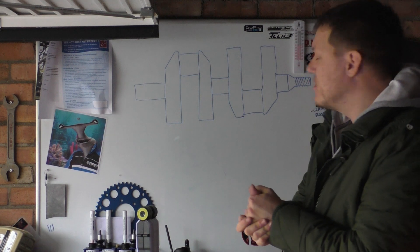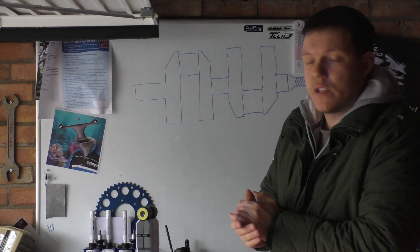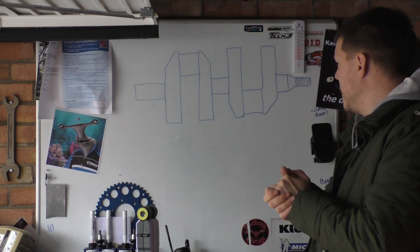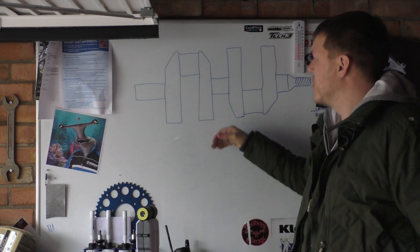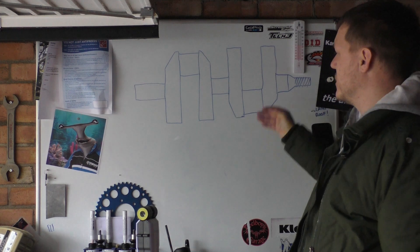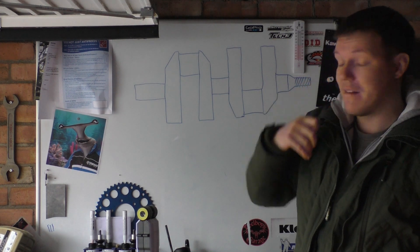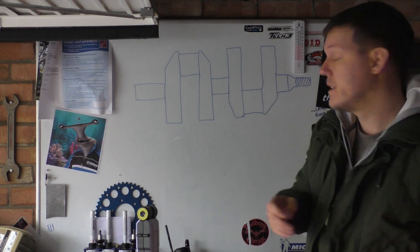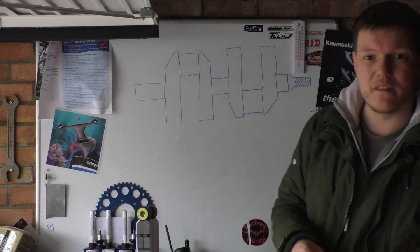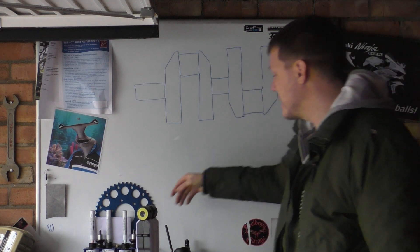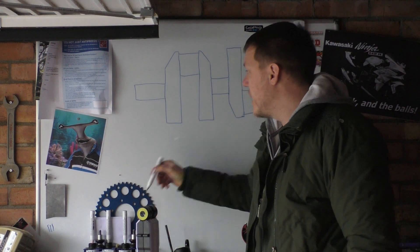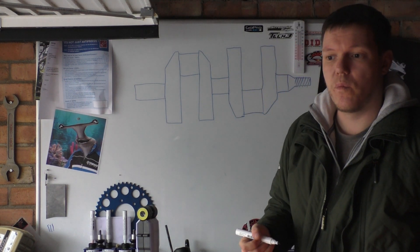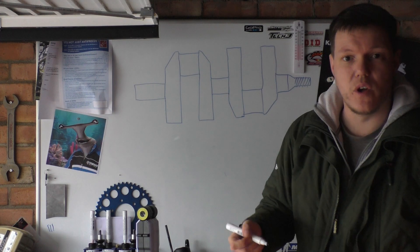Welcome back to the shop and today we're talking about cross drilling. So what I've got is basically just an up-down parallel twin crankshaft. It could be a V or anything, doesn't really matter.